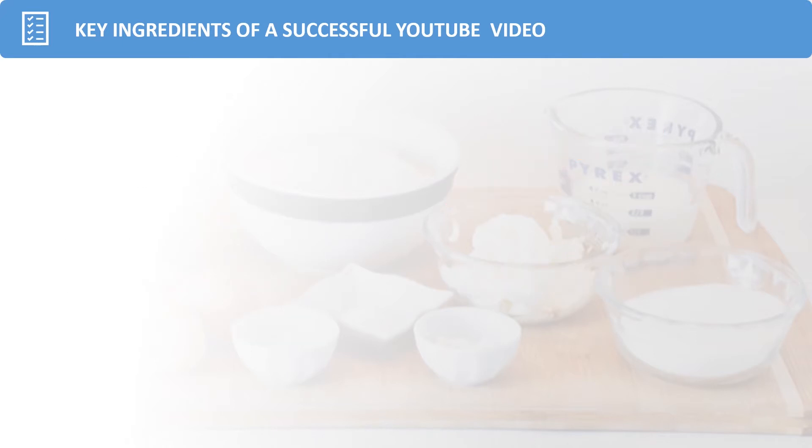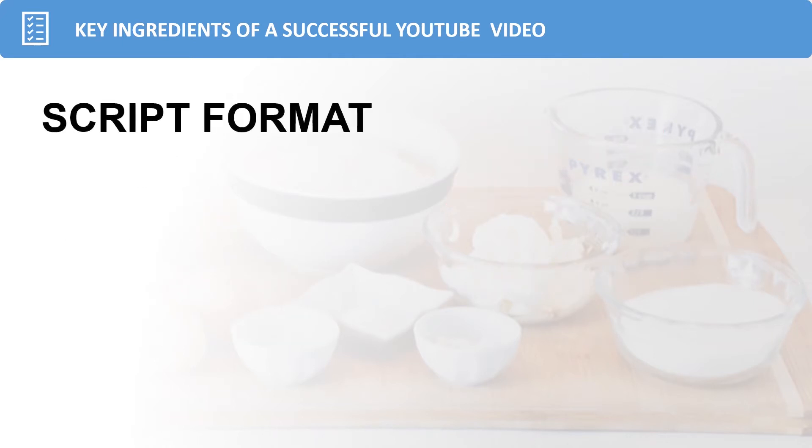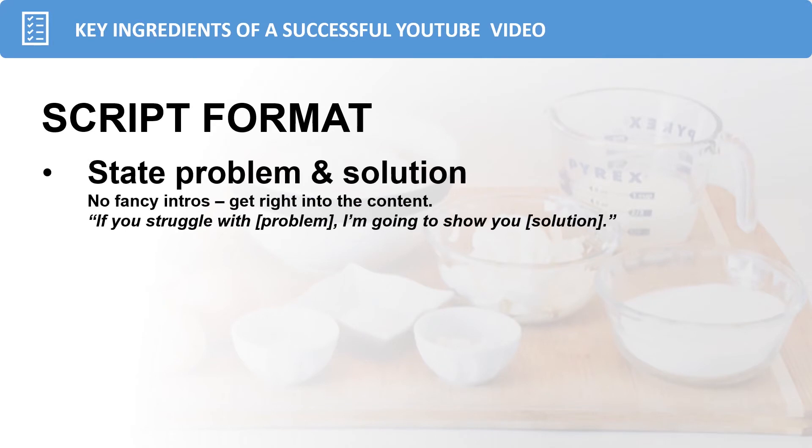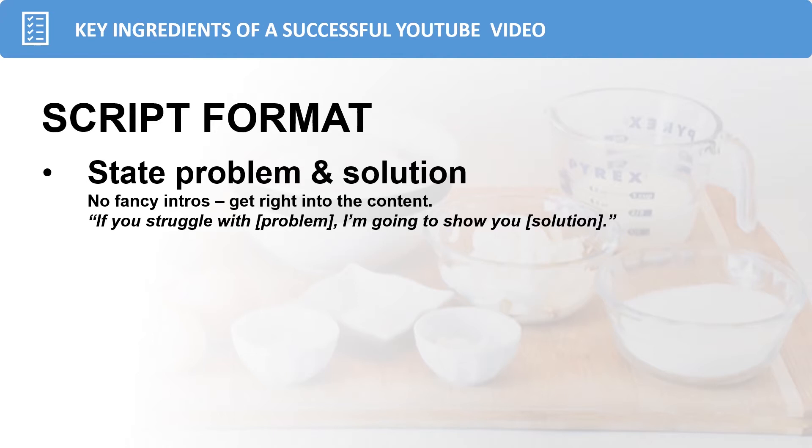When you're creating the script for your YouTube video, you want to make sure that you follow this format. First up, you want to state the problem and the solution that you're going to solve for your target audience. And do this as soon as you can, I'd say within the first 10 seconds of your video. You don't want any fancy intros, you want to get right into the meat of the content of your video. Let the viewer know that you understand their problem by saying, if you struggle with, then stating the problem, and then going on to say, I'm going to show you and then present your solution. What is the viewer going to get out of watching your video? This is a perfect foundation for your video because you're creating rapport and showing empathy with your viewer and letting them know you understand their problem and that you're going to present them with a solution.